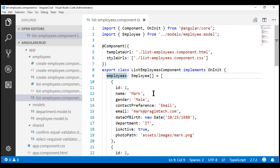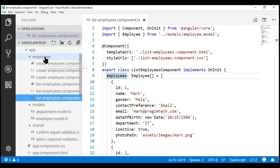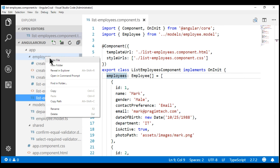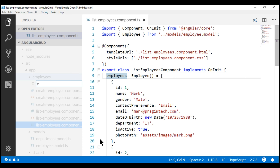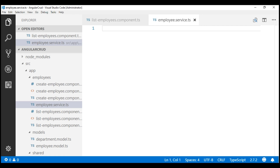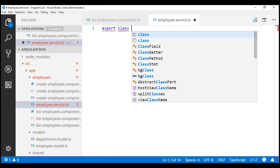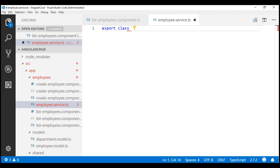We are going to place our service in its own file, and I'm going to add that file to the employees folder. Let's name the file employee.service.ts. A service in Angular is nothing but a class, so I'm going to create a class and name it EmployeeService.